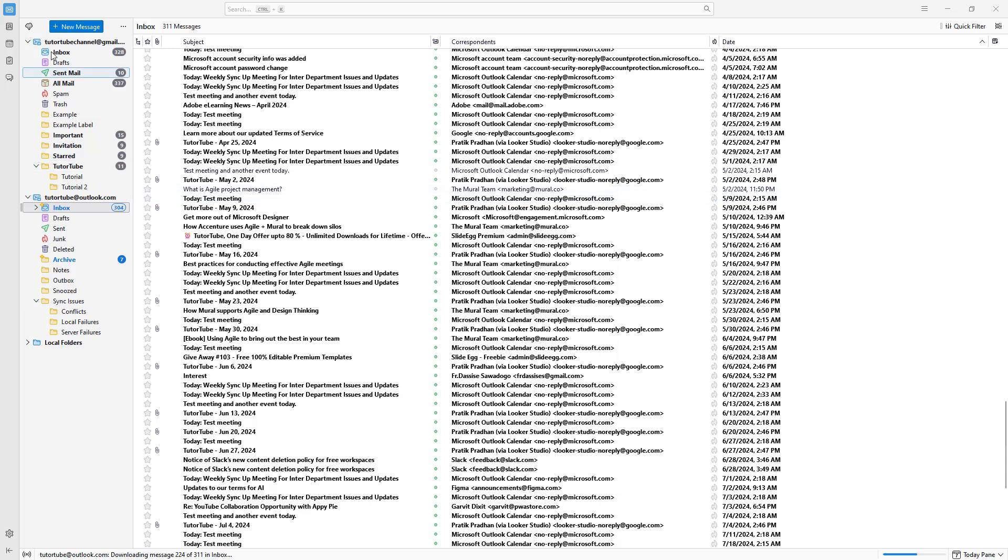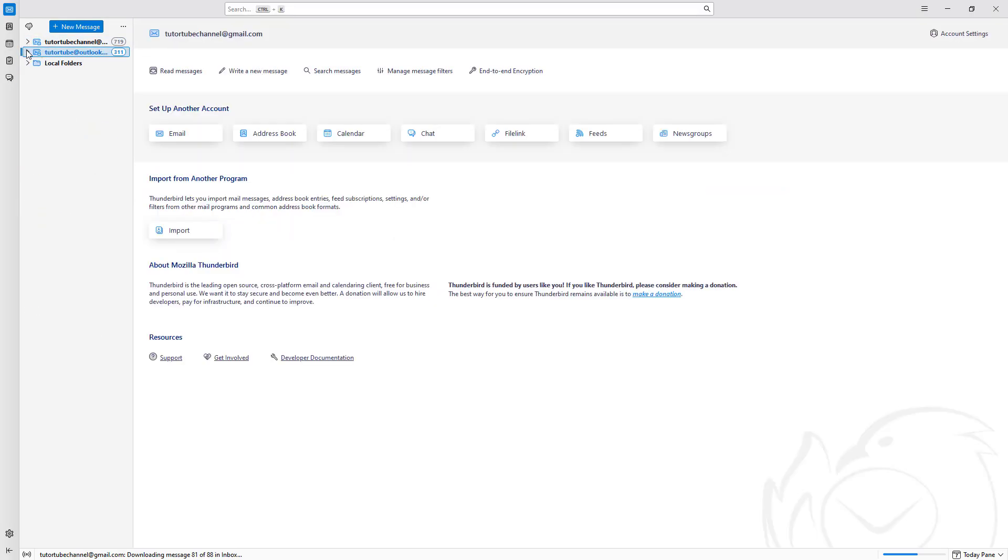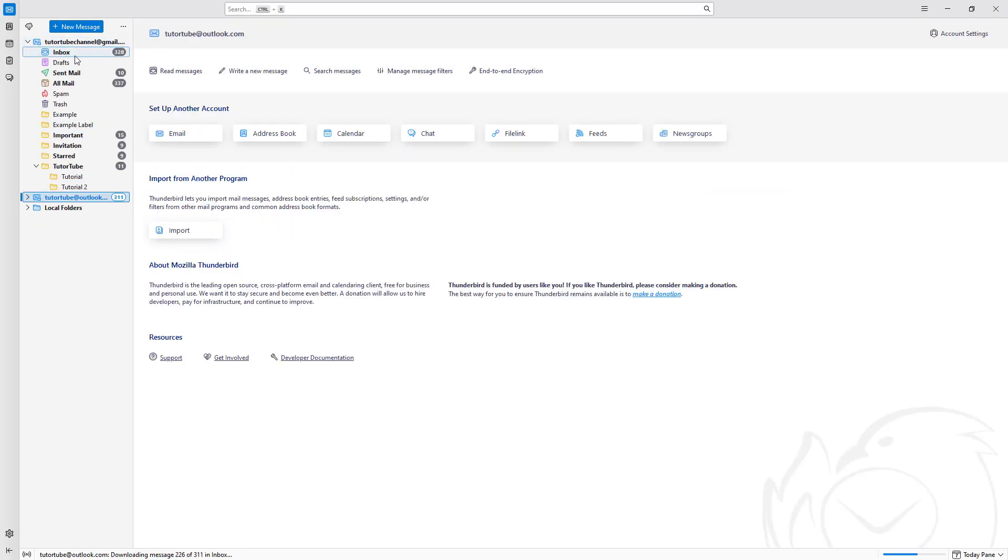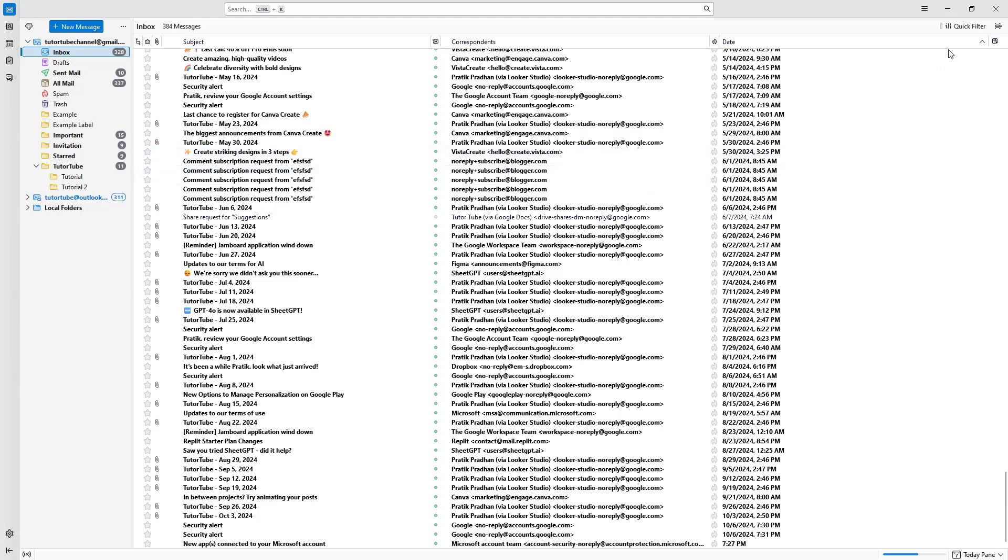Over here you can see I have my emails. Let's say I want to filter out my emails according to certain criteria. If I want to do it quickly, you can go to the quick filter section right here.